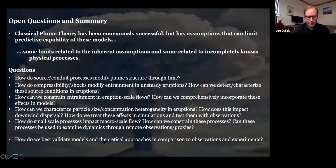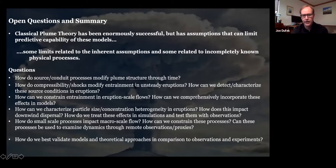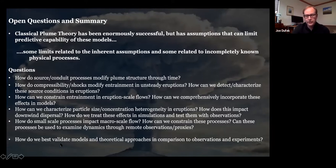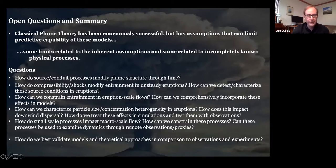Classical plume theory has helped understand much of the dynamics of this system, but inherent assumptions do limit predictive capability. Open questions include: how do source-conduit processes modify plume structure through time? How do compressibility effects modify entrainment, and how can we detect and constrain them? How do we comprehensively incorporate these in models? How do we characterize particle size and concentration heterogeneity in eruptions? How do small-scale processes influence flow? And how do we validate and benchmark these models?